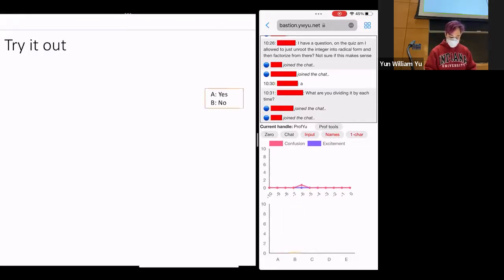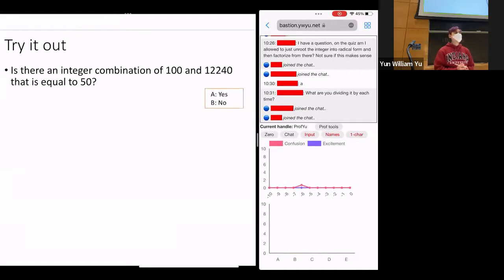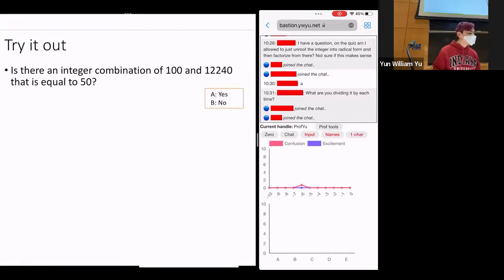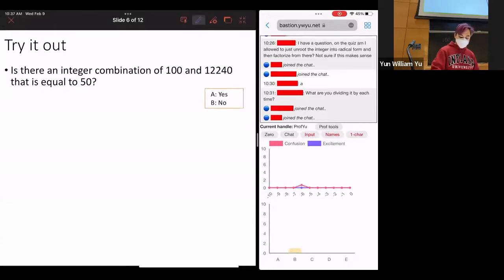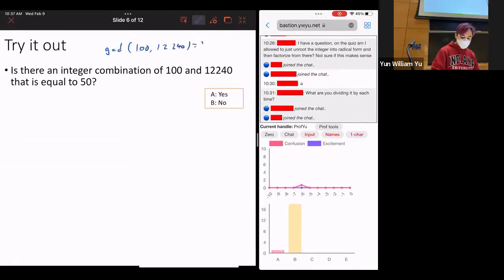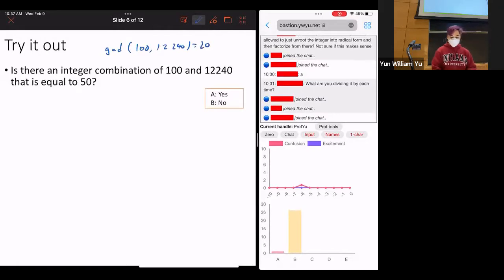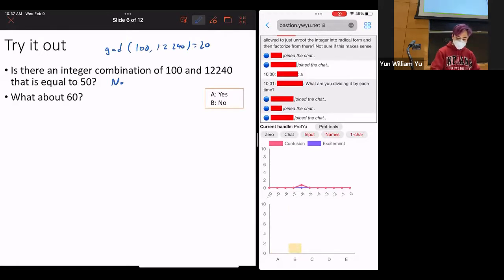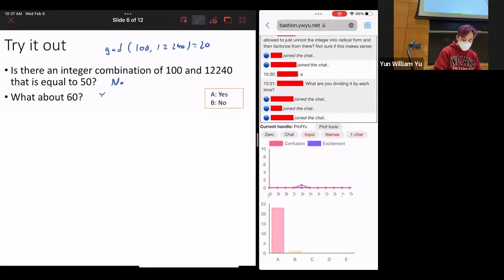Let's try it out. Is there an integer combination of 100 and 12,240 that equals 50? As a reminder, GCD(100, 12,240) = 20. So the question is: is 50 a multiple of 20? The answer is no. What about 60? Yes, because 60 is a multiple of the GCD.